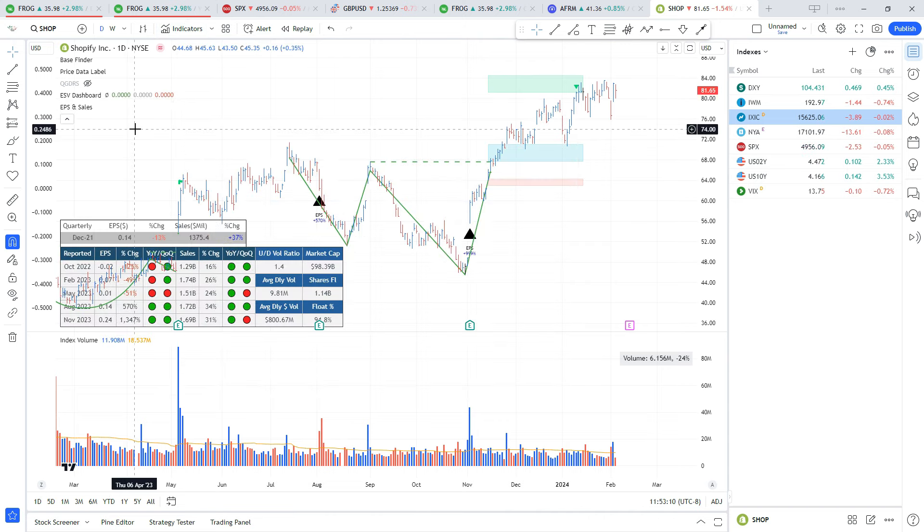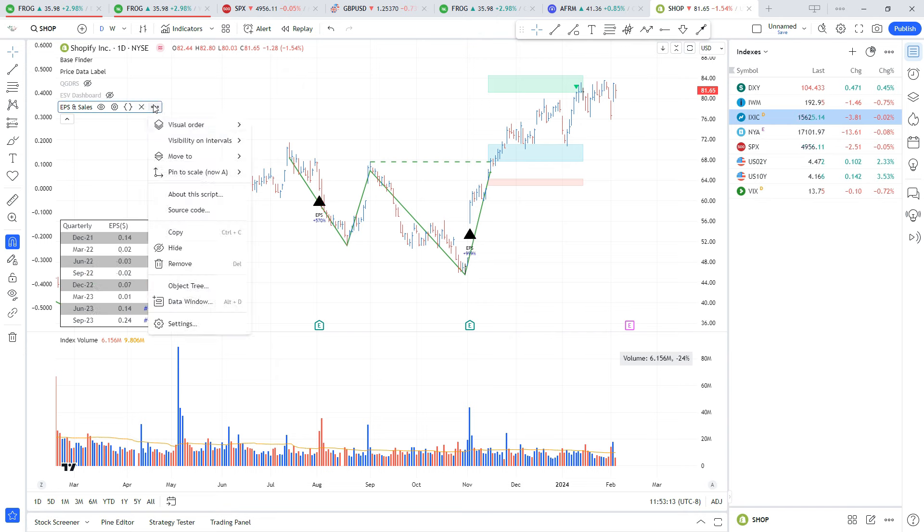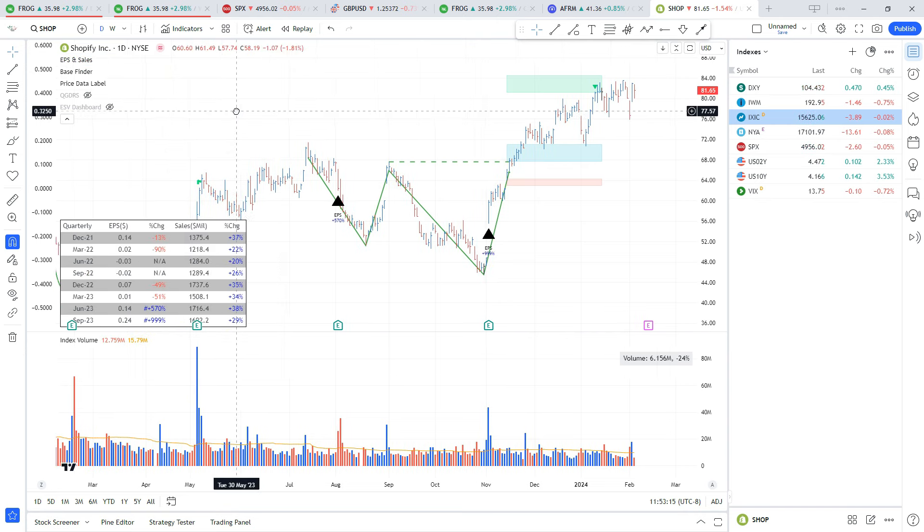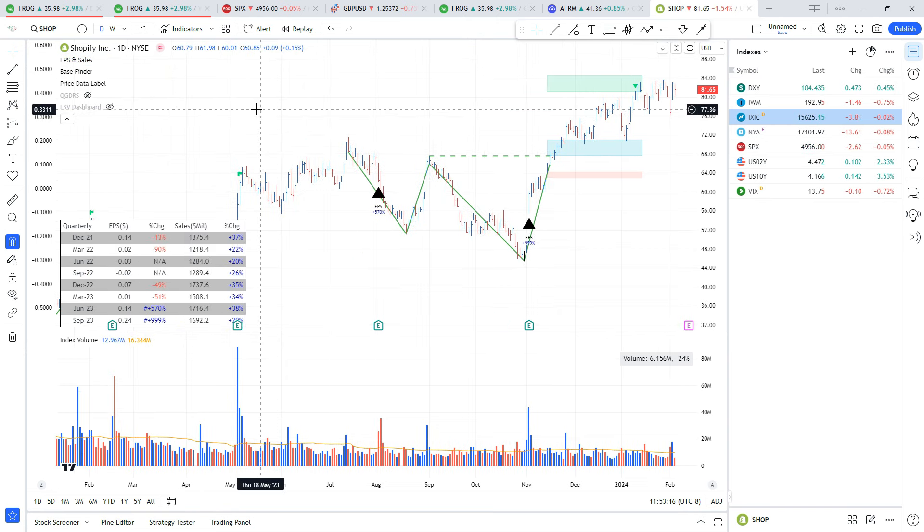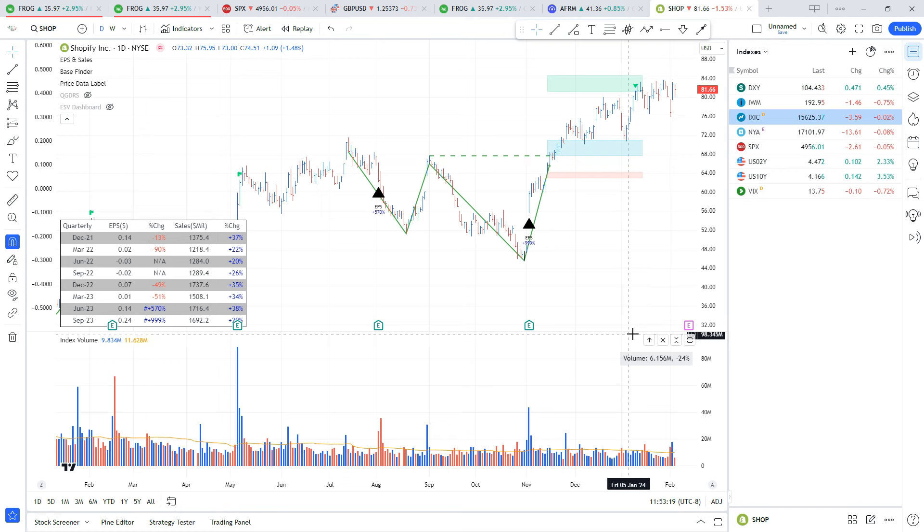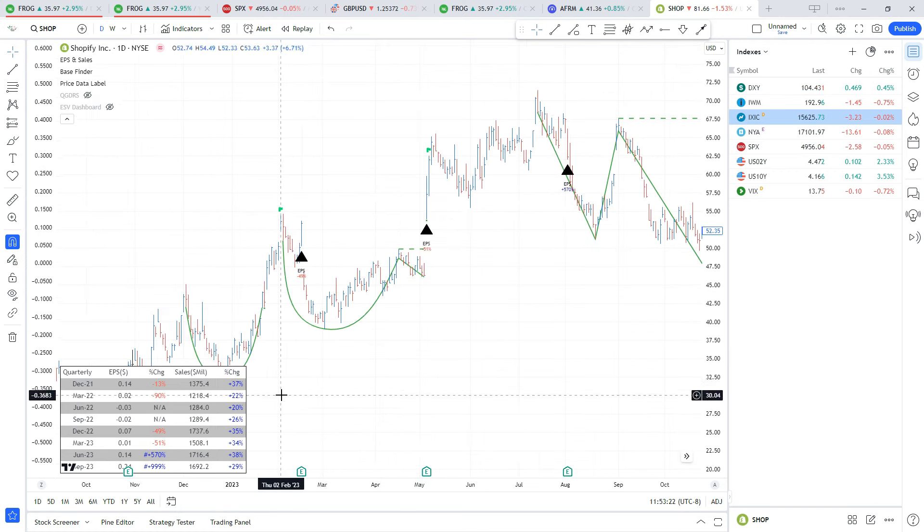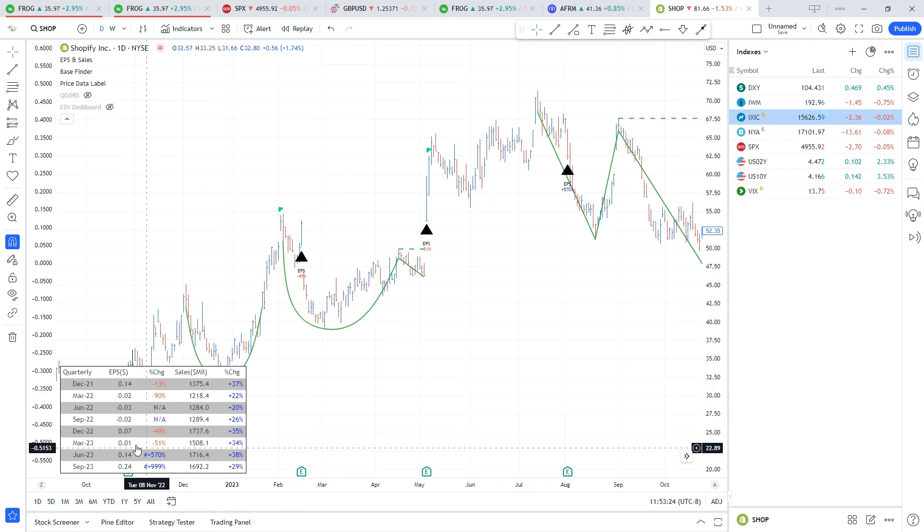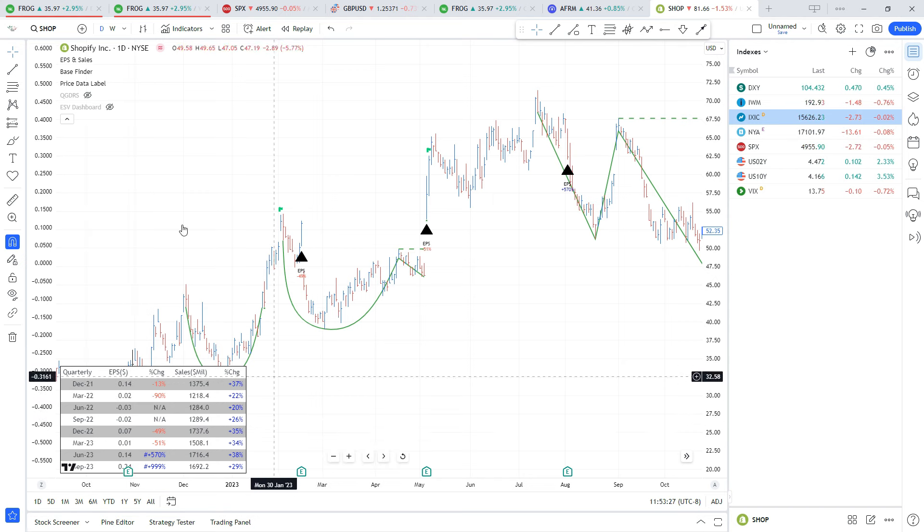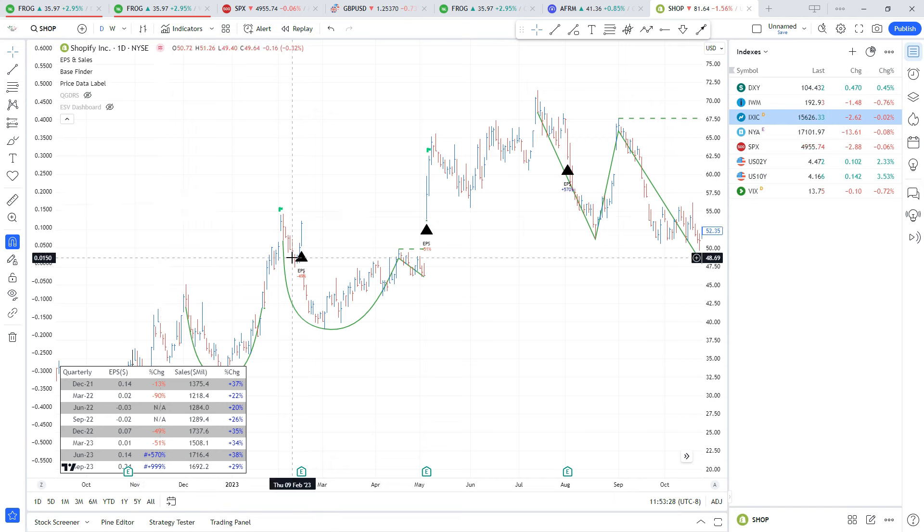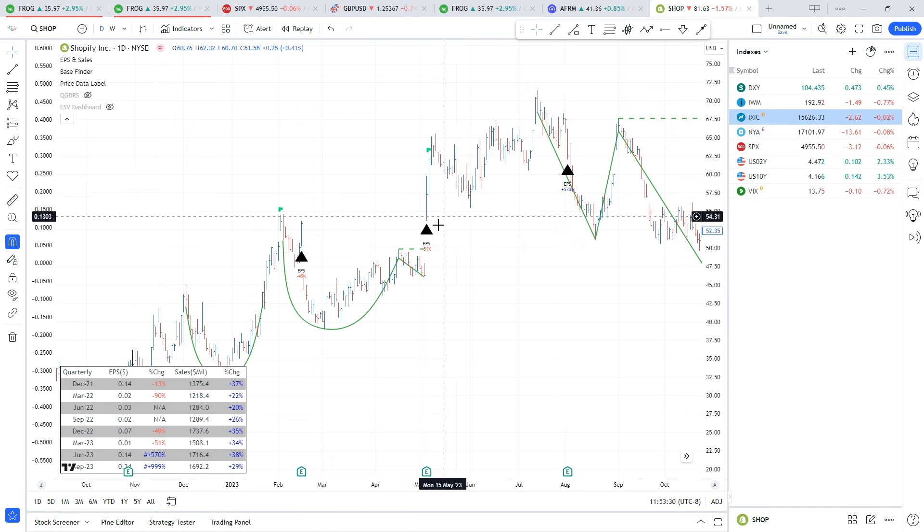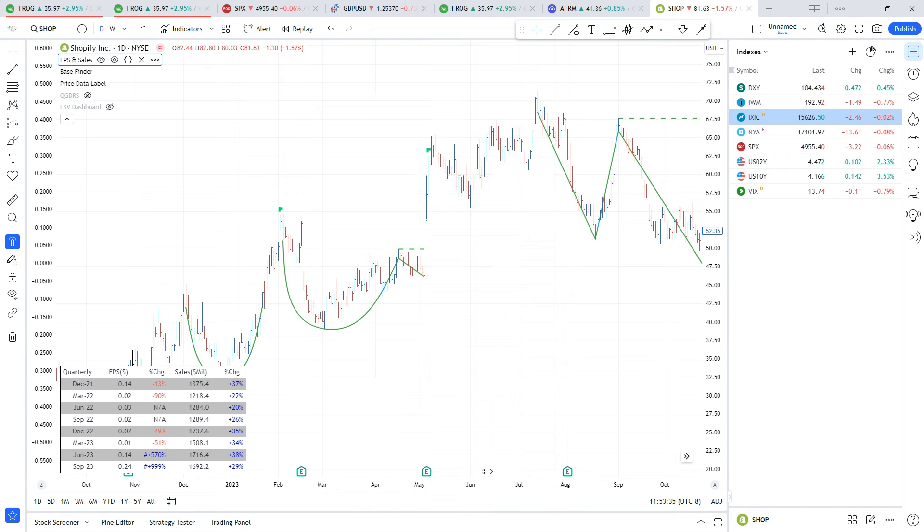I'm going to put both of those on my chart so you can see them. This first one - bring this to the front so it's in front of the bars - this is the EPS and Sales Dashboard by Fred. Similar to Market Smith, it has the date, the earnings, and the change for each quarter. It also plots the arrows on your chart where those earnings took place. You can turn those off; there's lots of different settings in here. It's a really nice indicator.